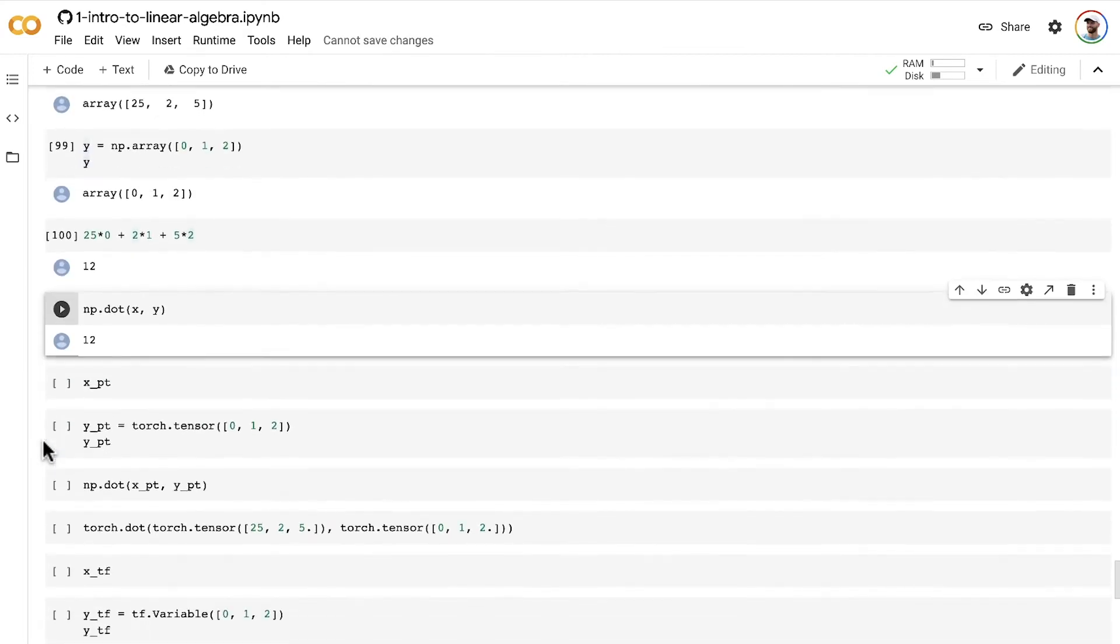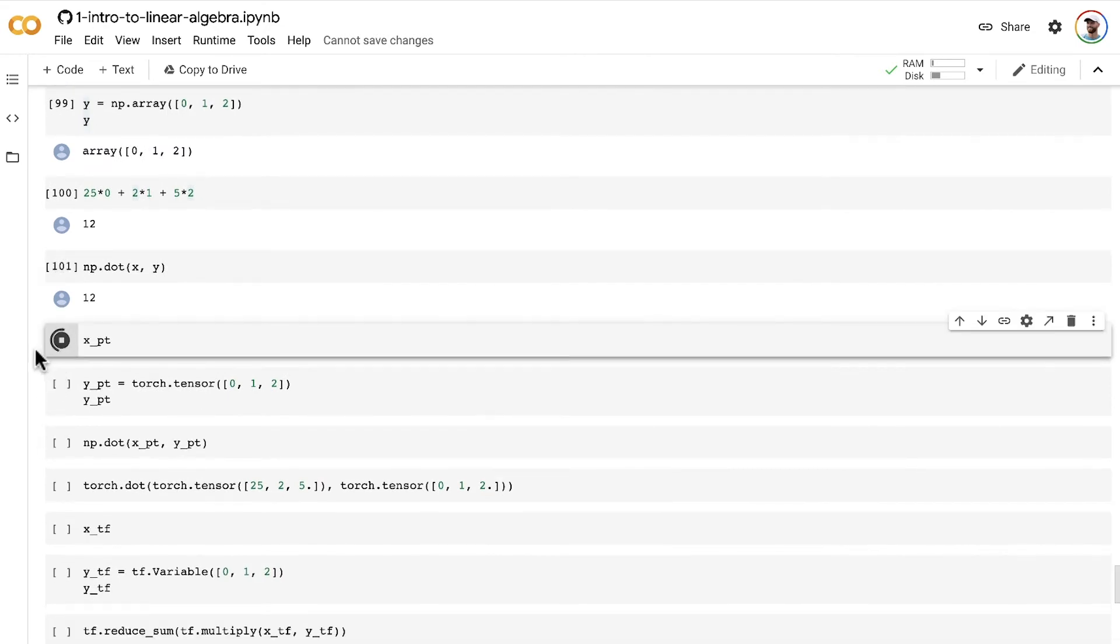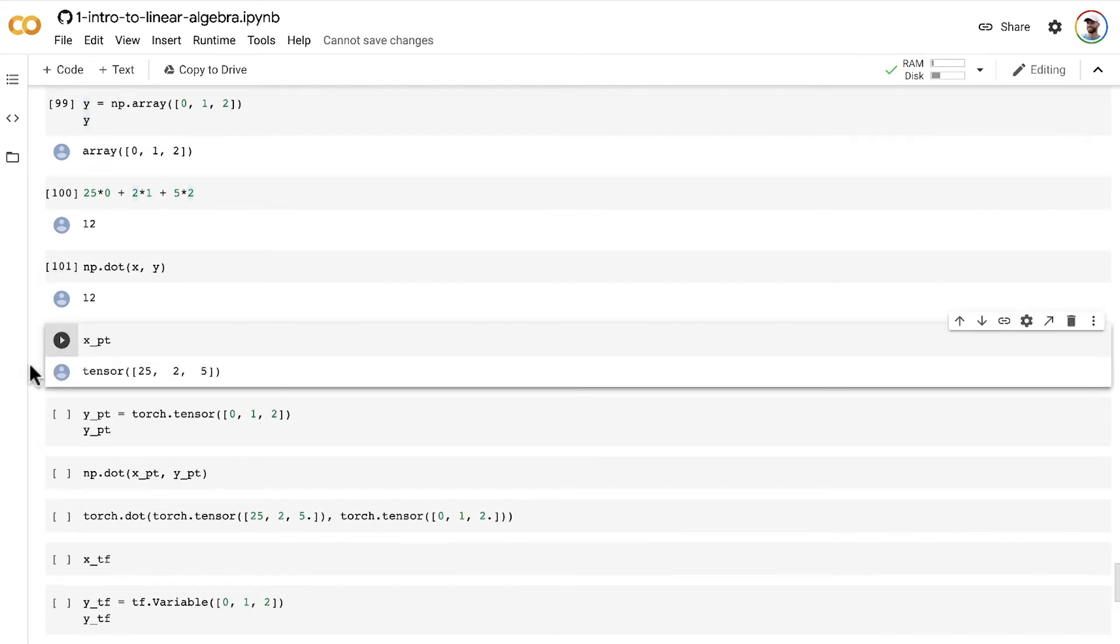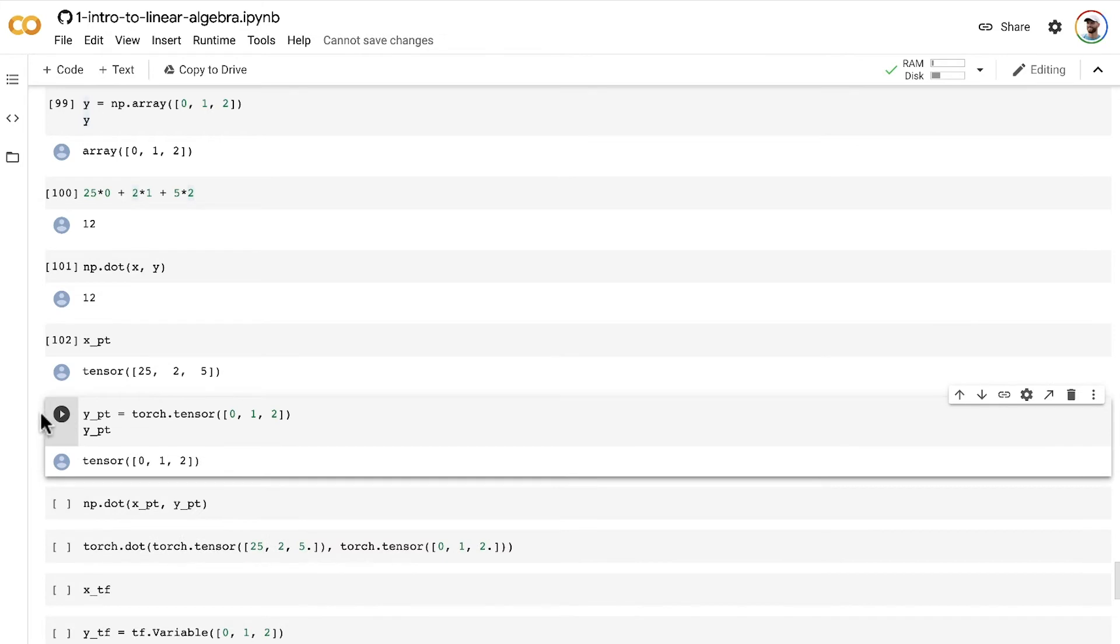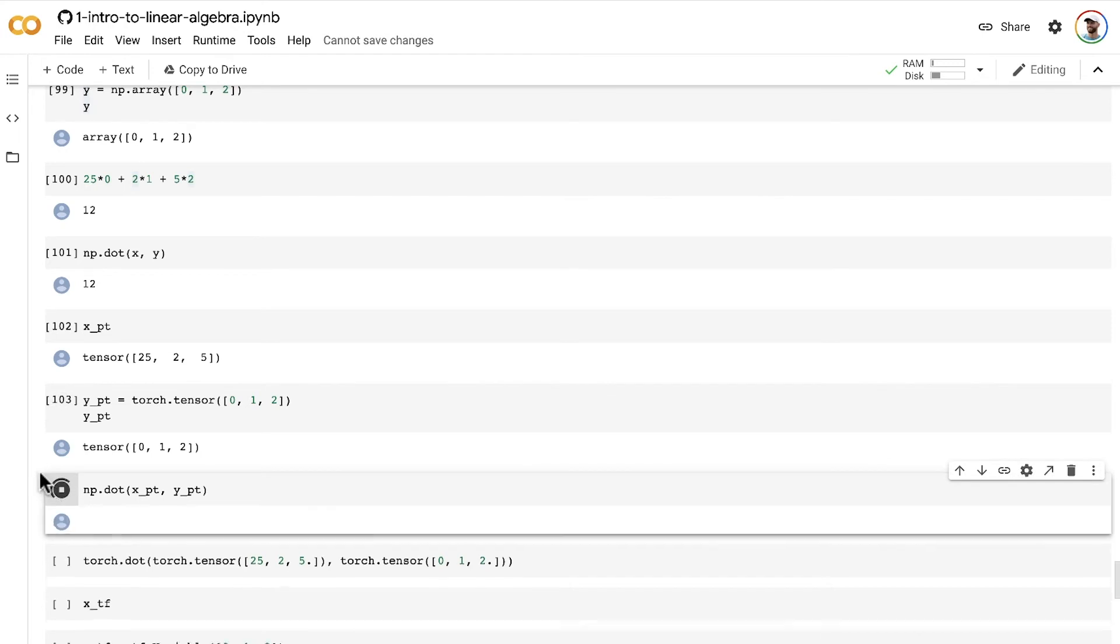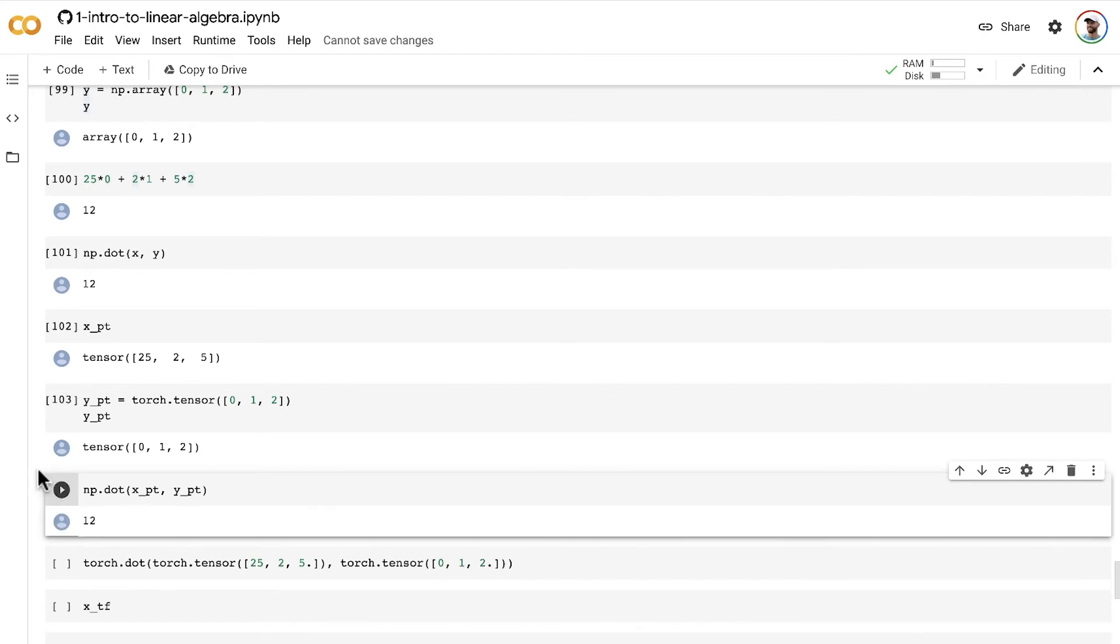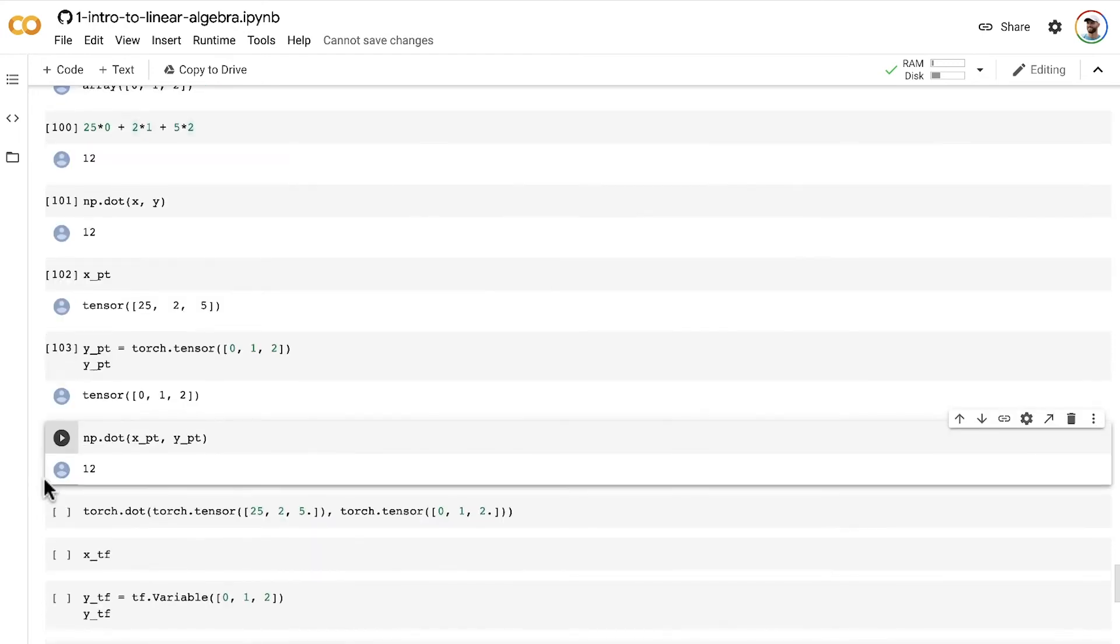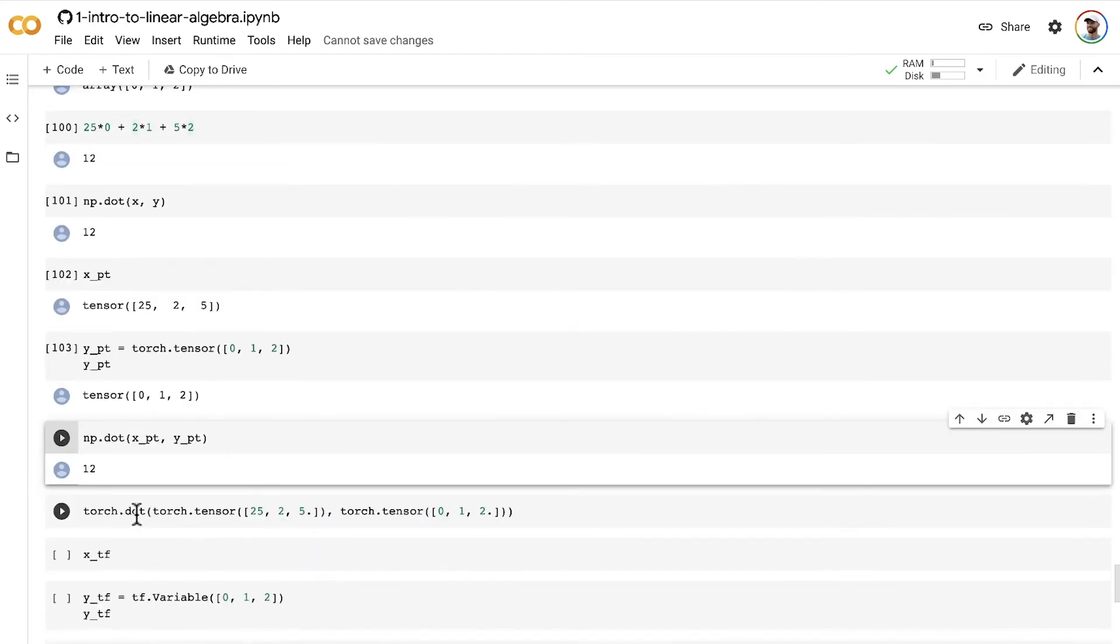Here we can do the same kind of thing in PyTorch. We already have this PyTorch vector tensor. Let's create a second vector tensor of the same length. You can actually pass these right into the numpy dot method, or you can use the torch dot method.